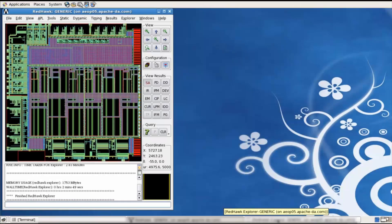Welcome to this ANSYS video training session. In this session, we are going to go over how to debug DVD hotspots in a vectorless analysis. This is a design that has been analyzed for dynamic voltage drop using the vectorless flow in Redhawk.